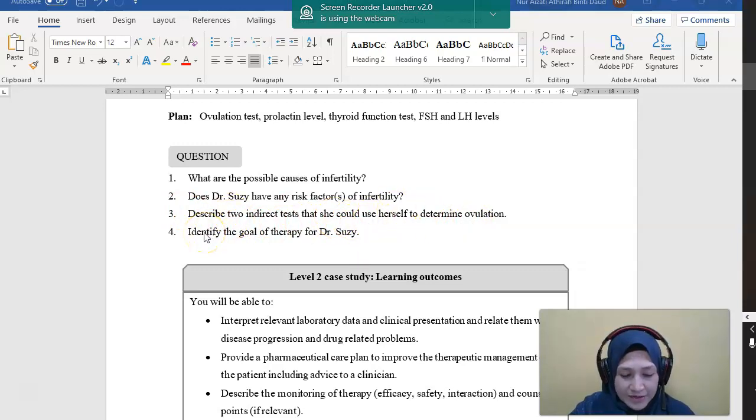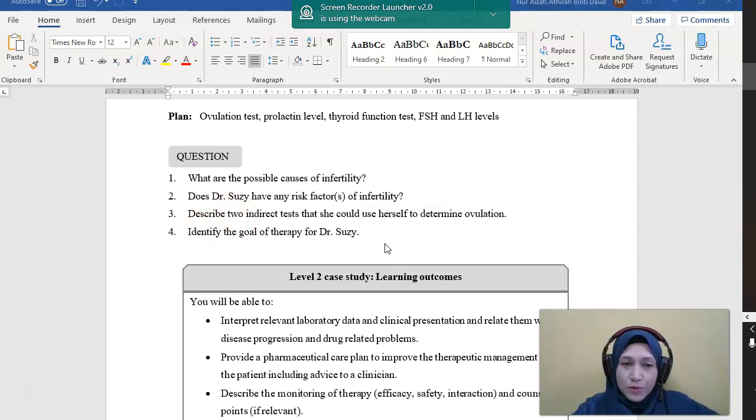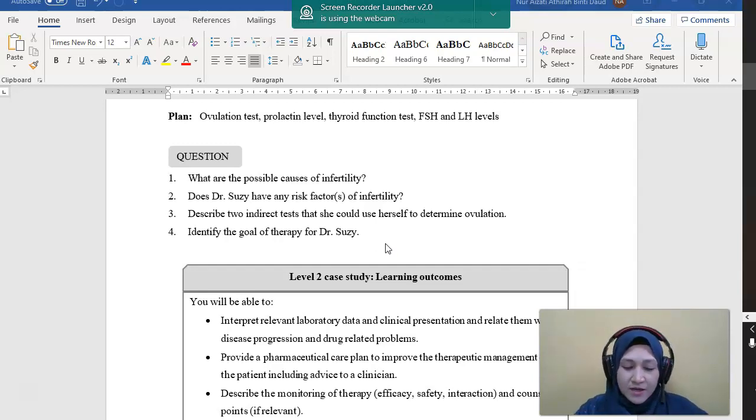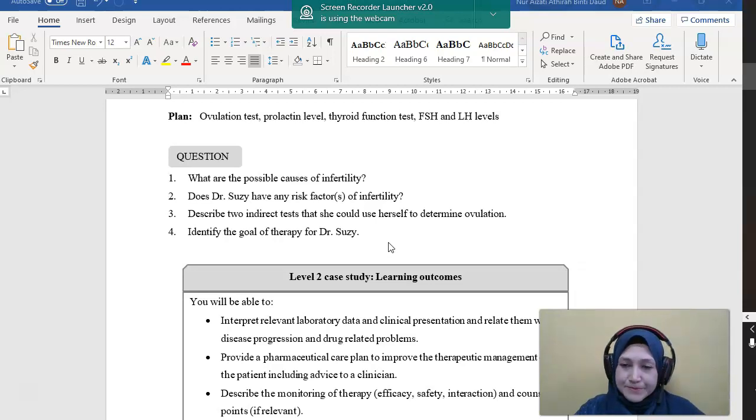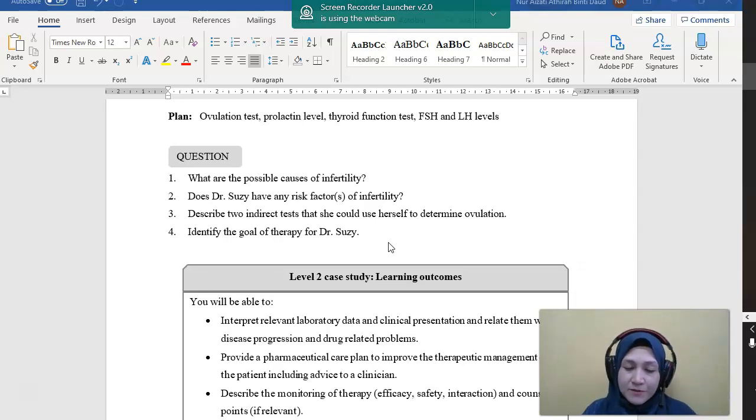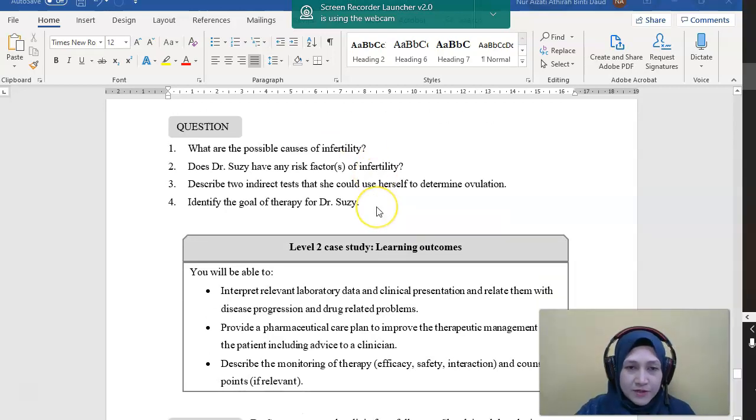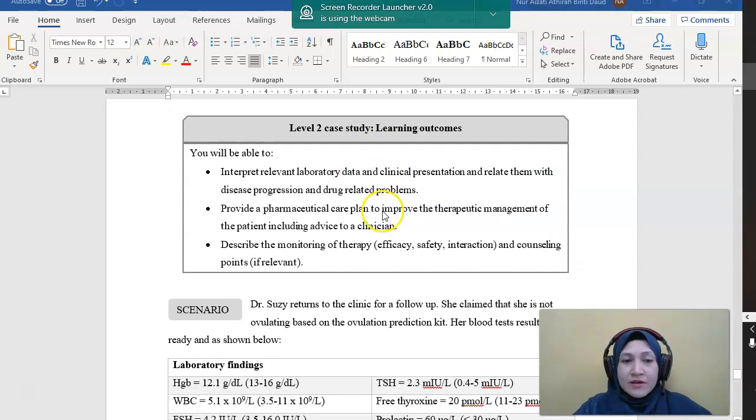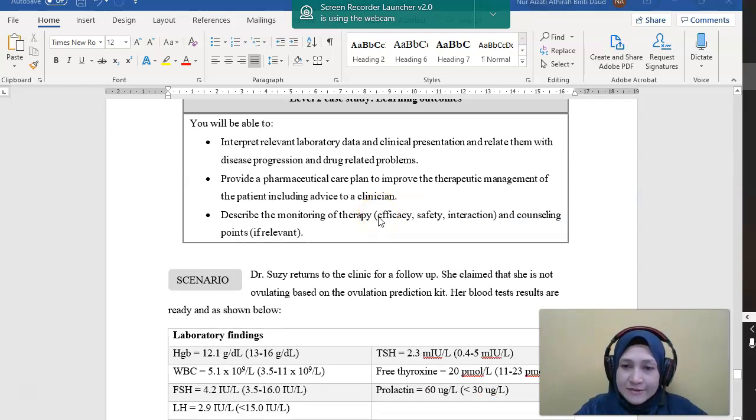Number four is goal of therapy. So what is the goal of therapy for Dr. Susie? Of course, we want a healthy pregnancy and lead to the birth of a healthy baby. We want to select the best treatment if possible for her, for her infertility problem. Okay, so the next follow-up.